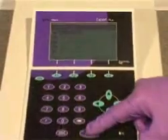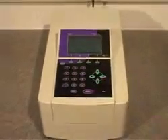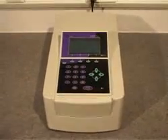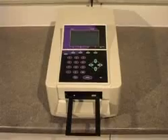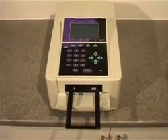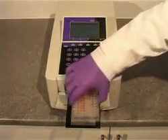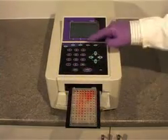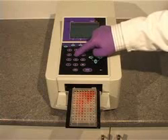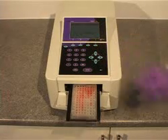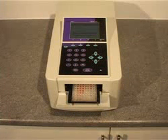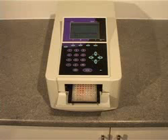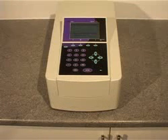Running a stored method is simple. Select the required method, enter a numeric plate ID, place the plate in position, and press run. The plate is moved into the instrument and read in less than 10 seconds.